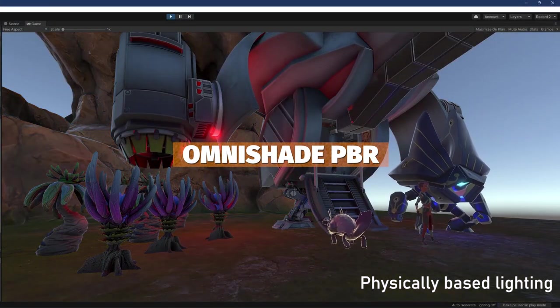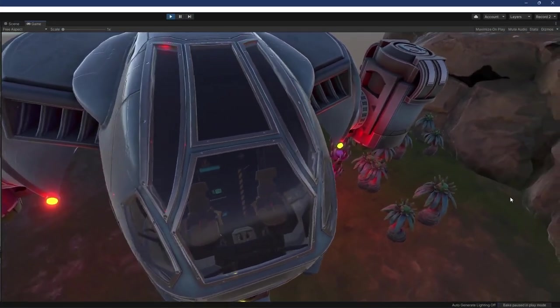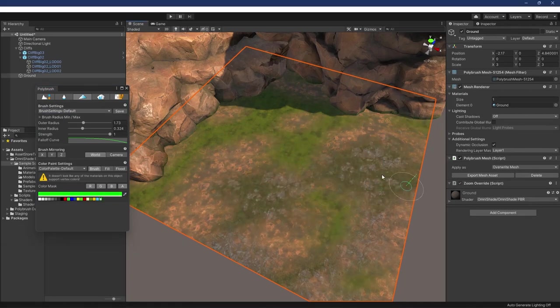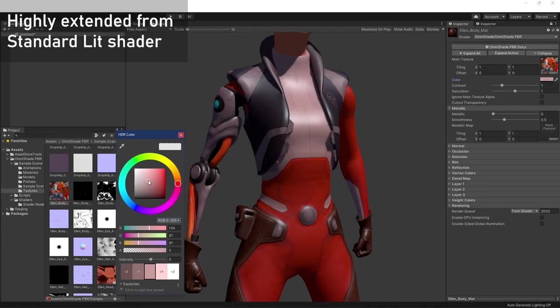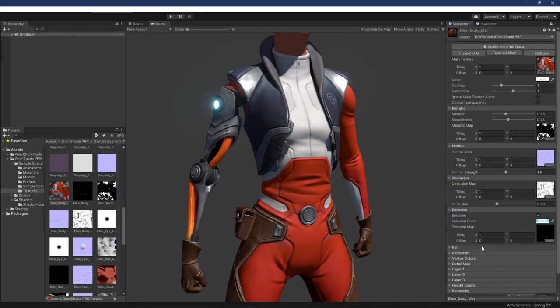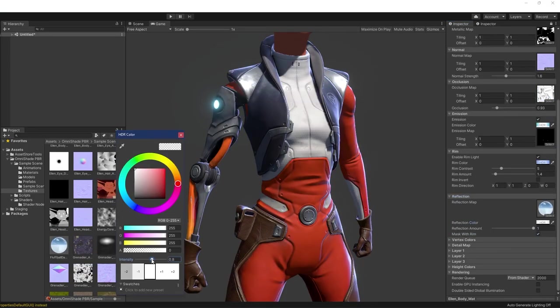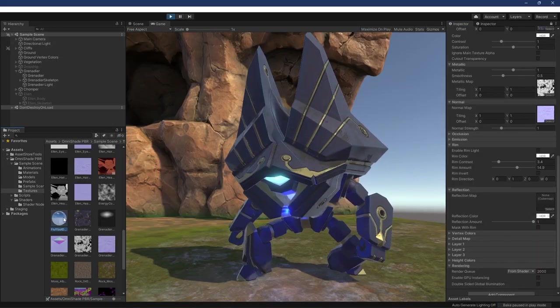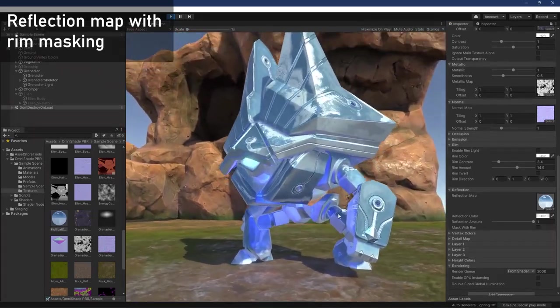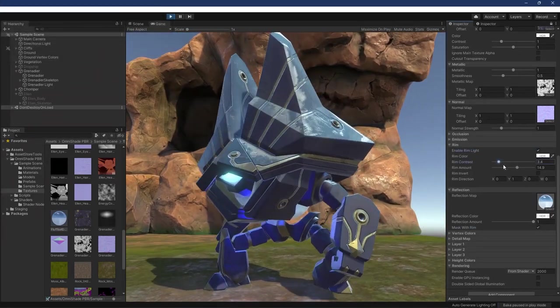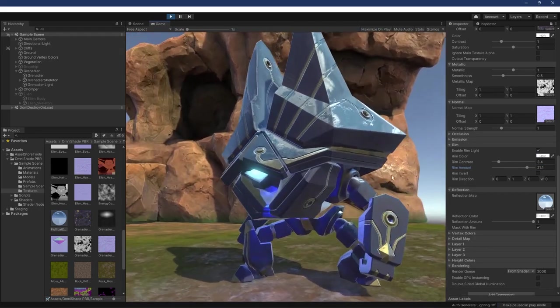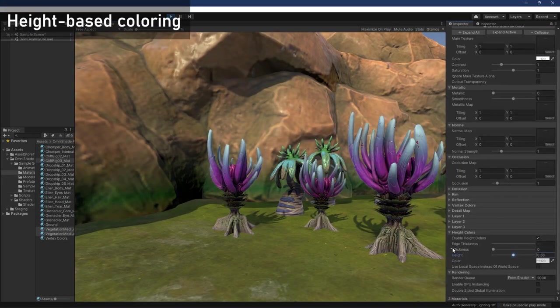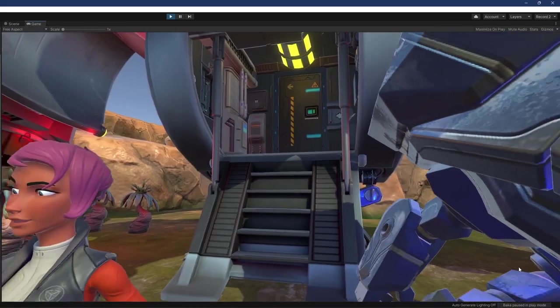The next one is OmniShade PBR which is a physically based uber shader and this has everything the standard lit shader has and more with stylized lighting, blended layer, texture painting support and lightning fast performance. This includes full PBR lighting, adjustments for color and saturation, rim lights, reflection maps, vertex colors, detail maps, height based coloring, individual UV tiling, opaque textures and variations supported across all versions of URP and HDRP.